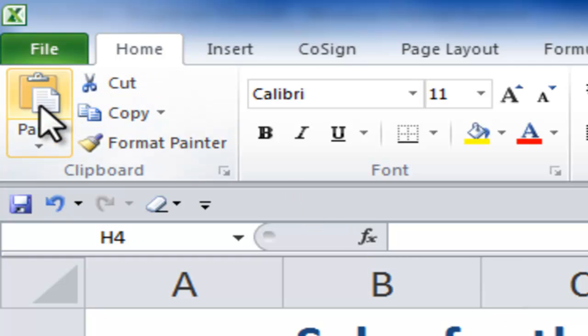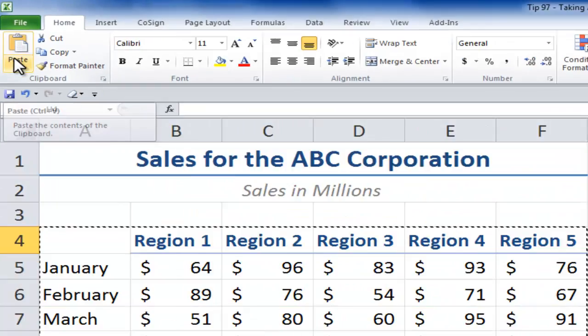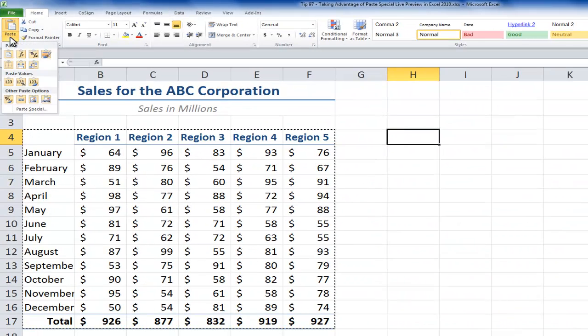Now if I come back here to the Home tab, I could either click the Paste command or I could use the keyboard shortcut Ctrl-V to paste a copy of what's on the clipboard. Or I could take advantage of the Paste drop-down menu.